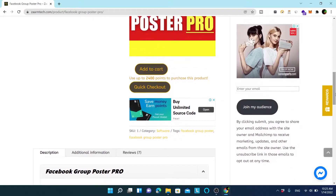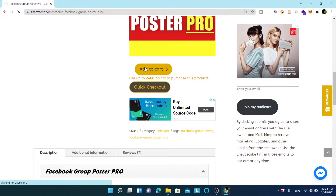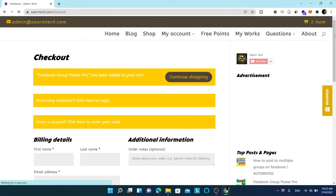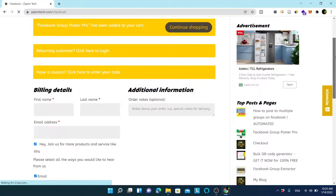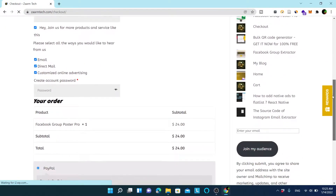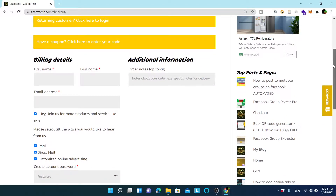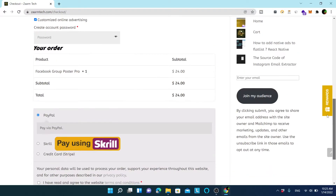I will add Facebook Group Poster Pro to the cart. With this one we can also use Facebook Group Extractor, so I will add that one as well to show you how to use it.